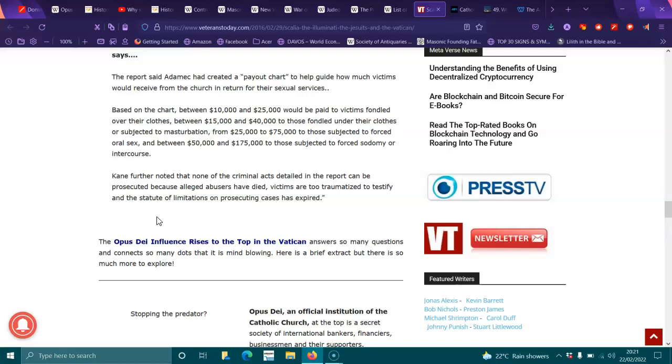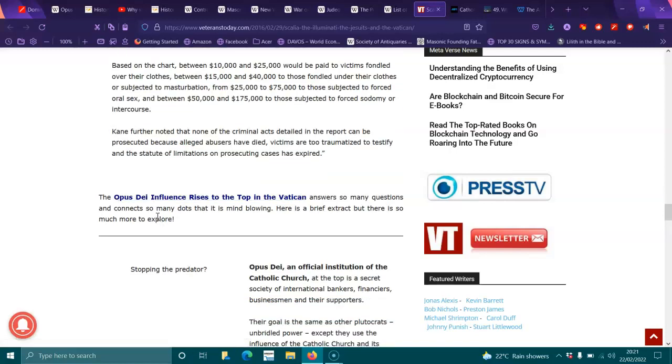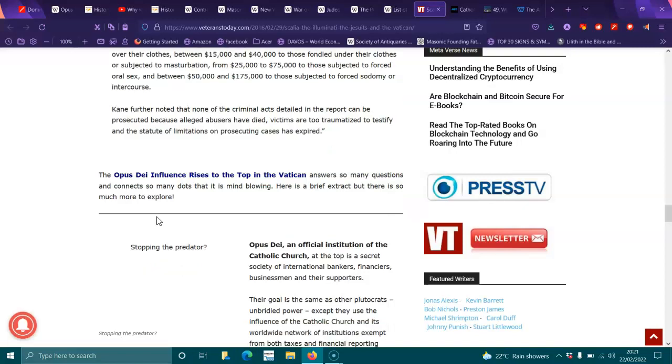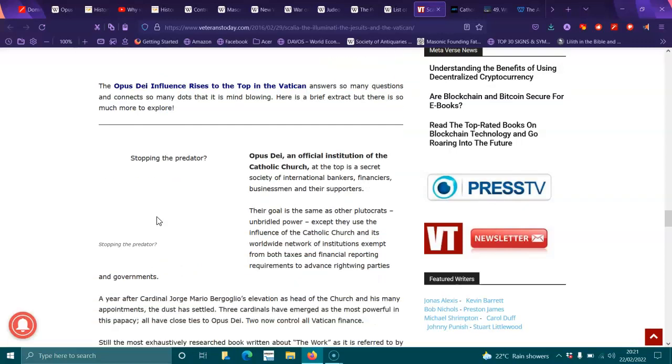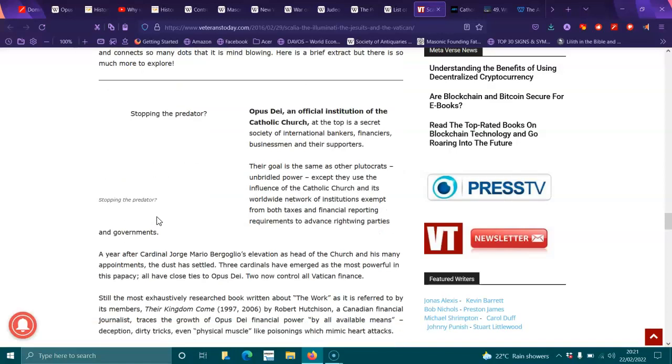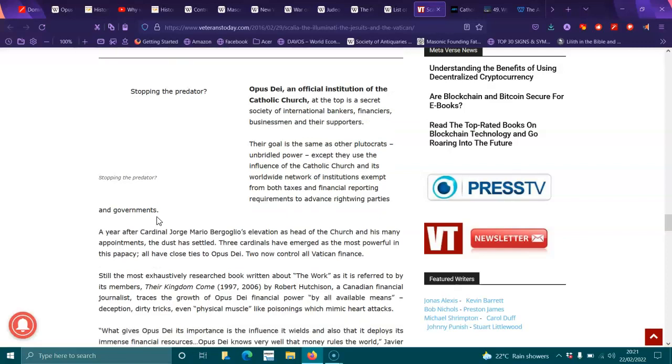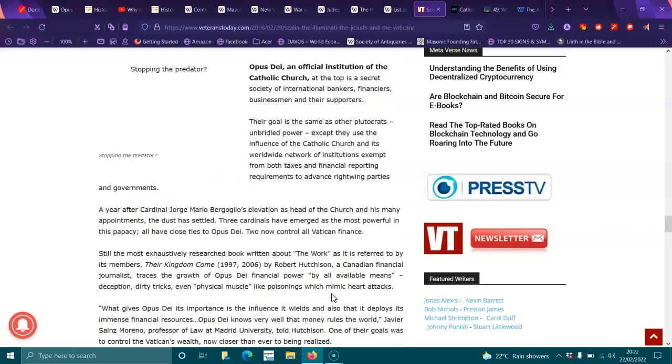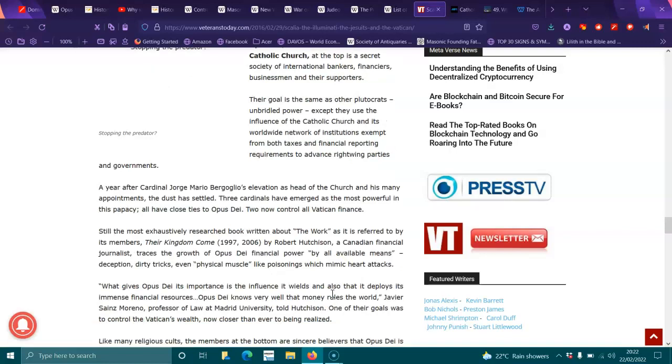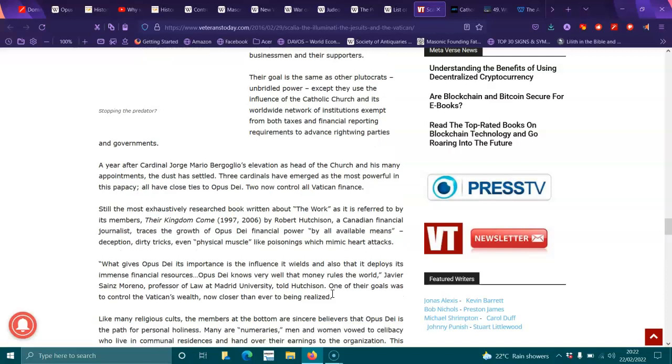The Opus Dei influences rises to the top of the Vatican. It answers so many questions and connections and so many dots that it's mind-blowing. Here's a brief extract, but there's so much more to explore. The Opus Dei, official institution of the Catholic Church at the top of the secret society of international bankers, financiers, businesses and supporters. Their goal is the same as the other plutocrats' unbridled power, except that they use their influence in the Catholic Church and its worldwide network of institutions exempt from both paying taxes and financial reporting statements required to advance right-wing parties.